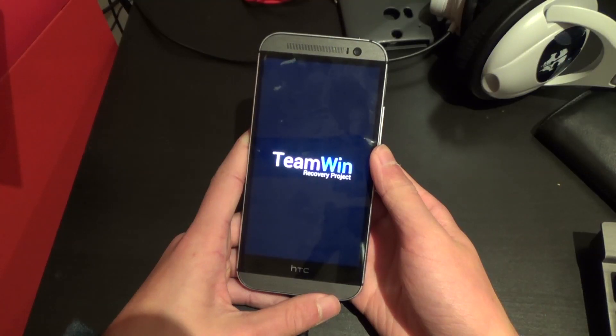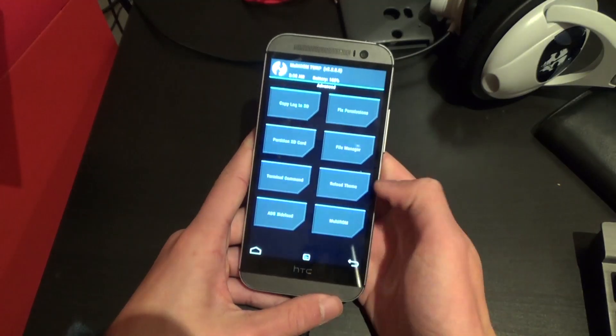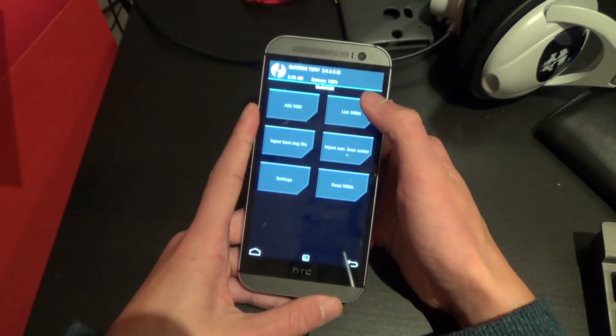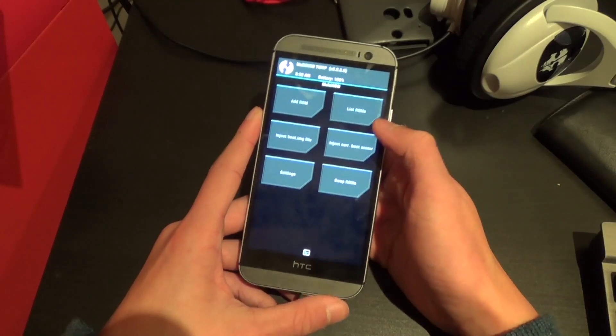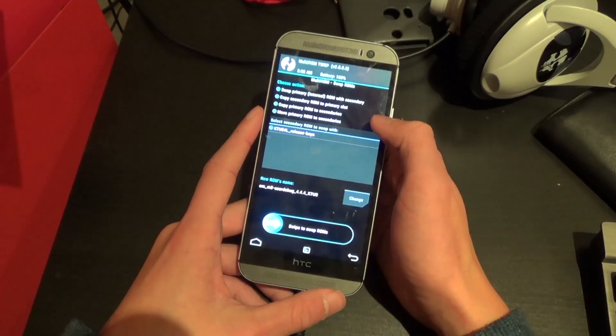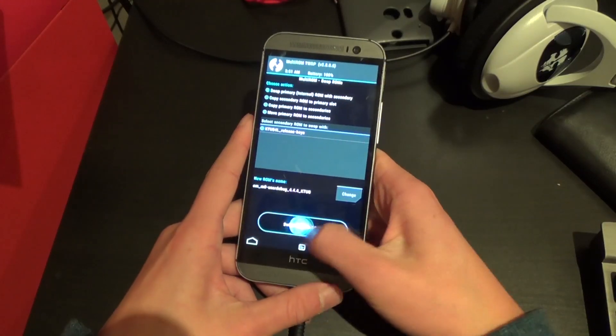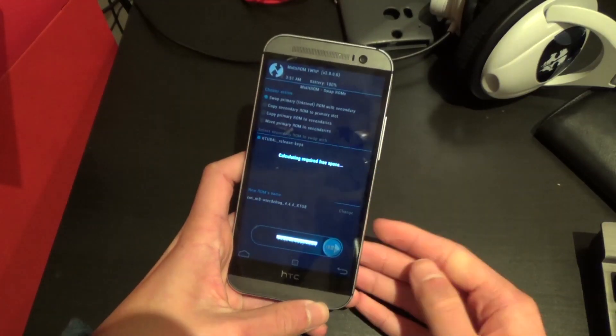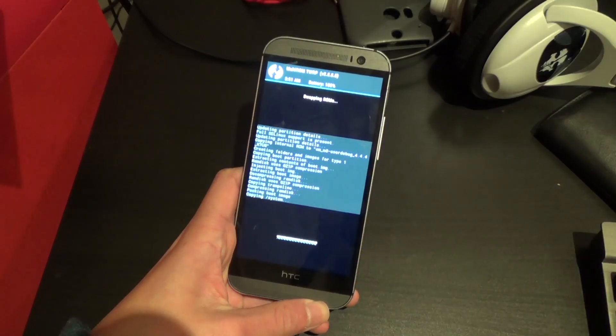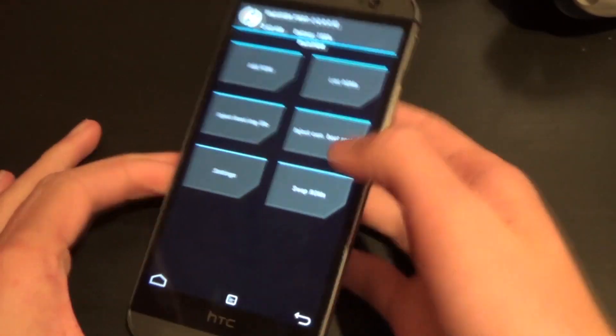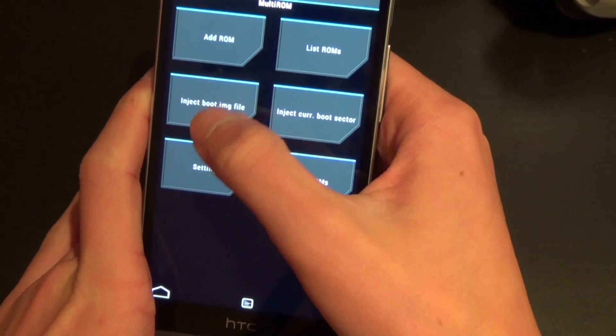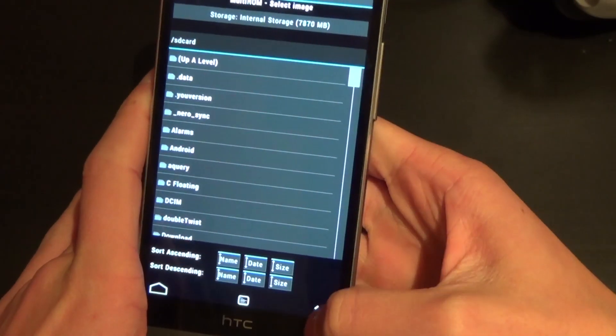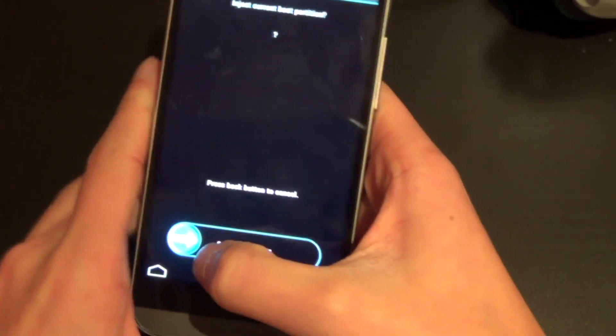So now once you're back into your recovery hit advanced and then multi-ROM and then what you need to select is swap ROMs and then select the Sense one and just hit swipe to swap ROMs just like that. Give it a couple minutes so it can swap back over.